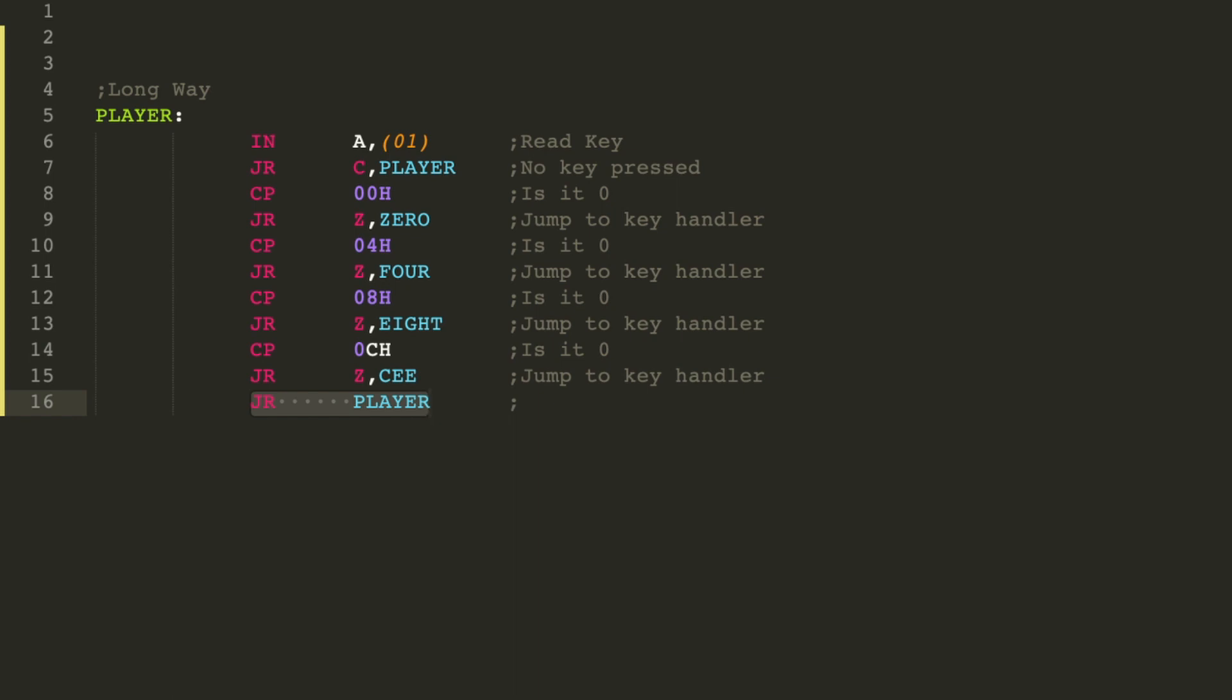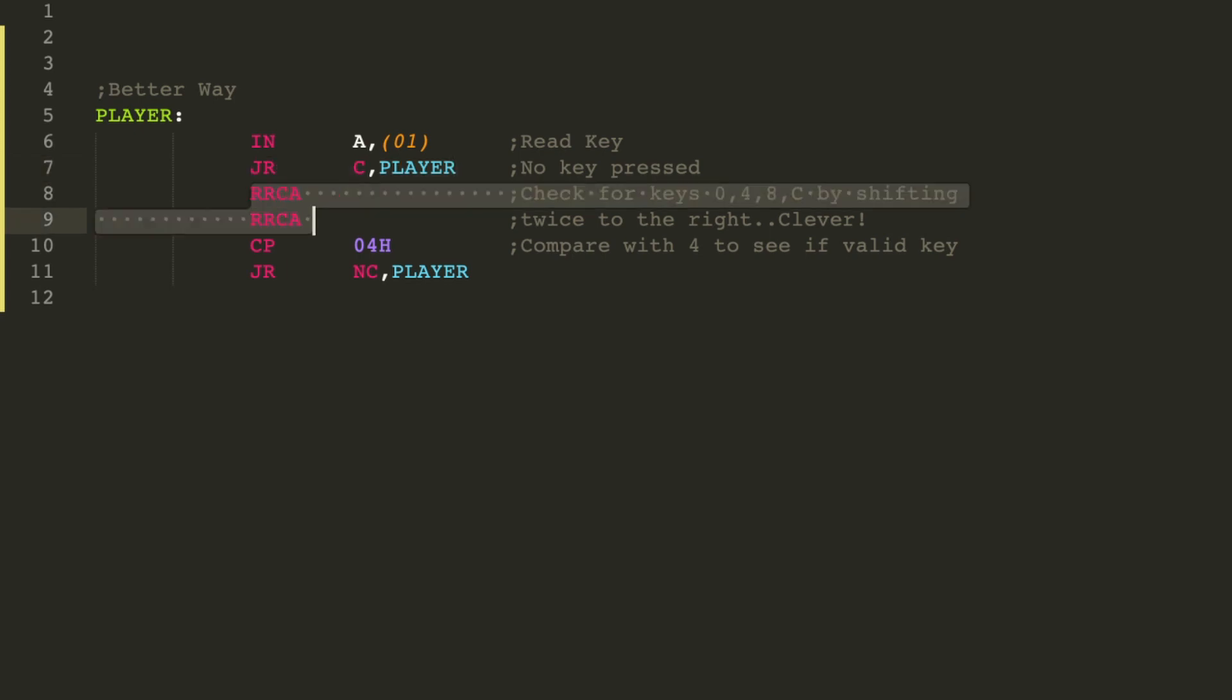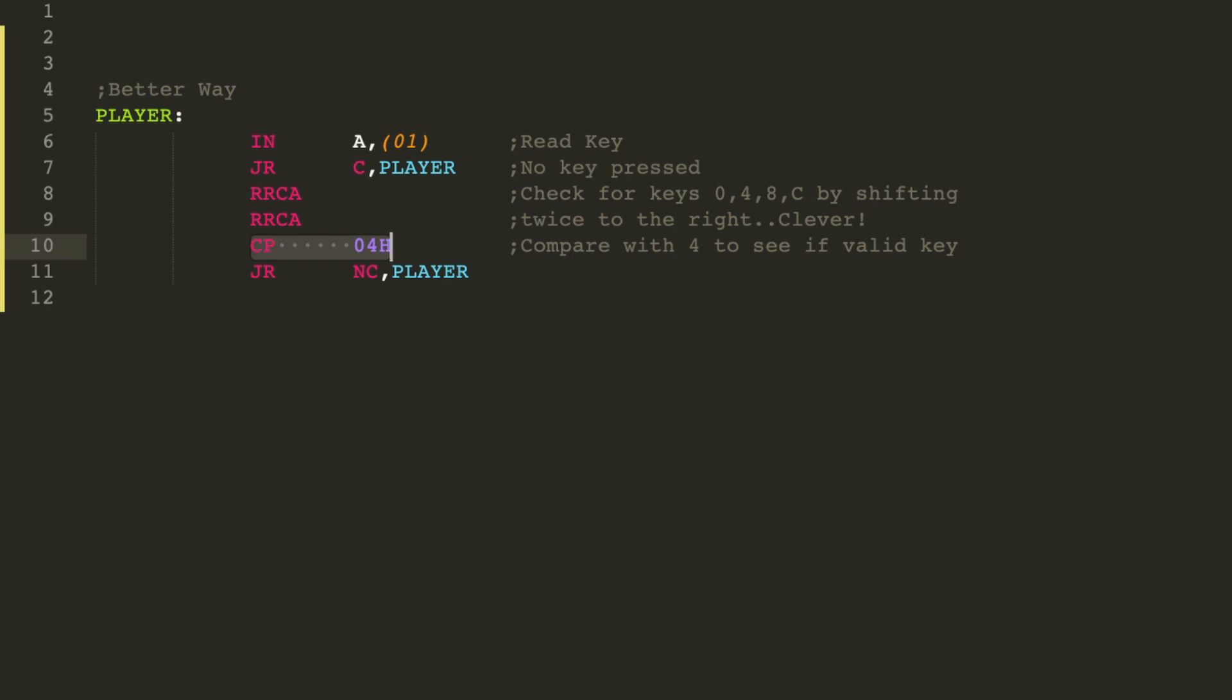But because I know those bits at the end are all zero, bits 0 and 1, I can make this routine a bit more efficient and save some bytes by doing this. Here I just get the key value, repeat again if nothing's been pressed, then I rotate the bits right twice, compare 4, anything 4 or above will just return back to the player loop. And now I've got 1, 2, 3, and 4 set, I can then do what I need to do down here. Easy.